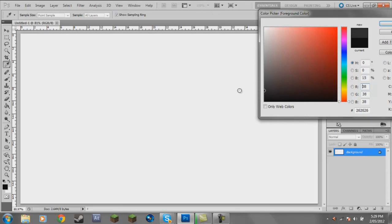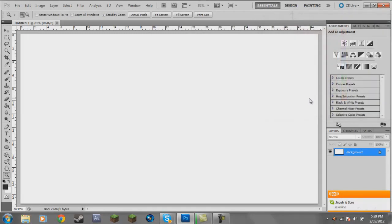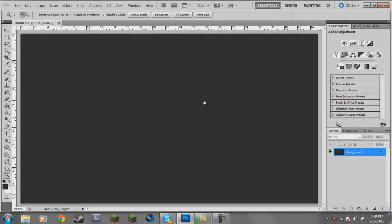Go to the color picker — there's a field that just says B, which is brightness. I'm going to go 15 brightness. Then on my keyboard I'll go Alt+Backspace, which just fills up the whole background.